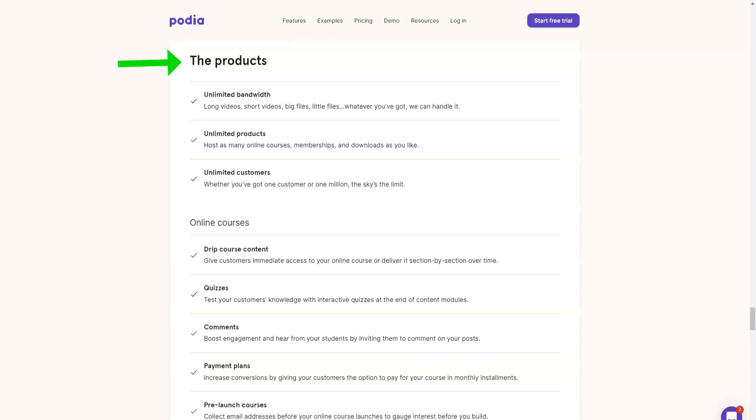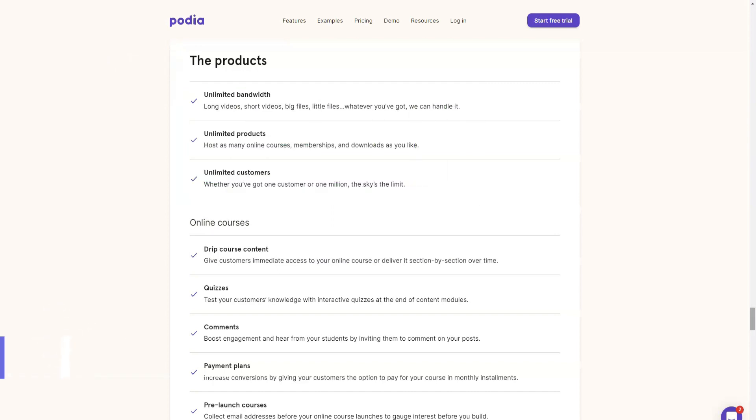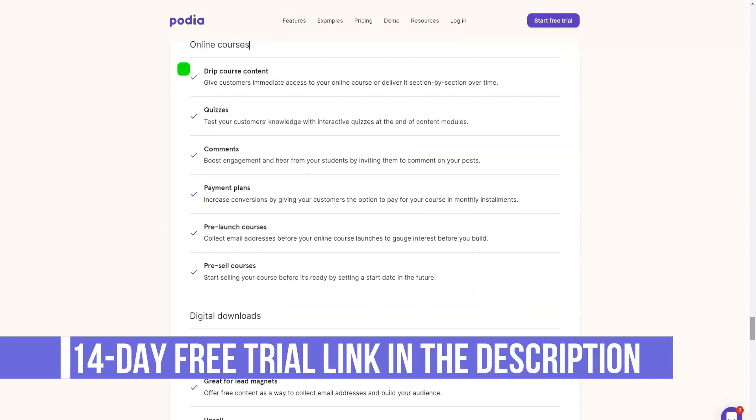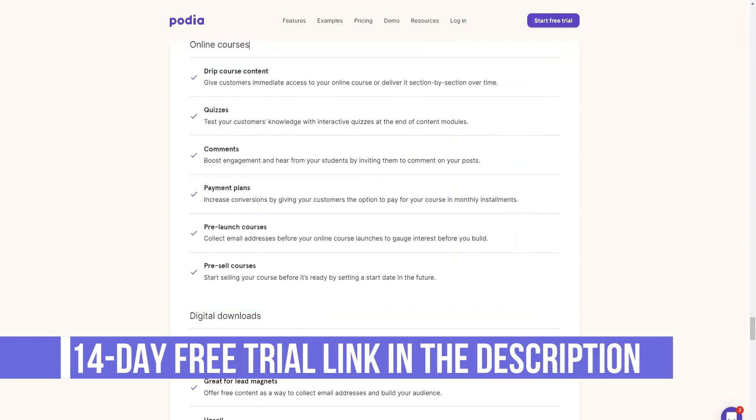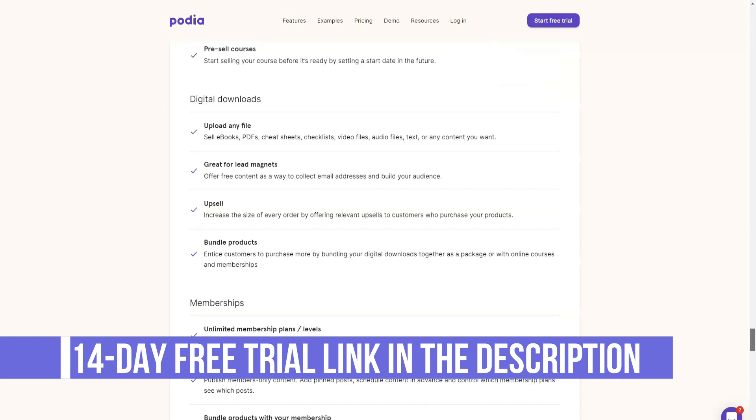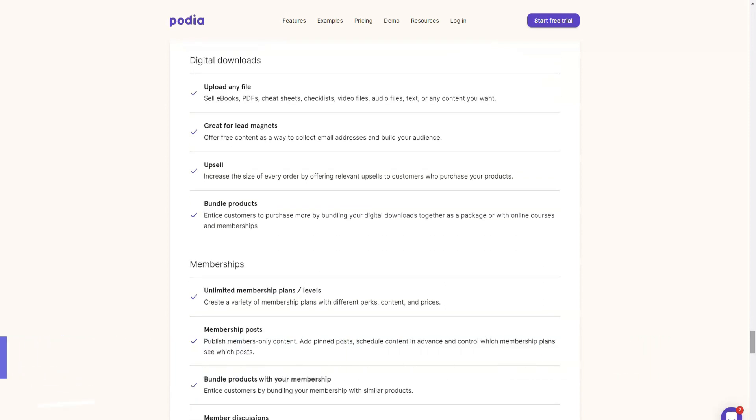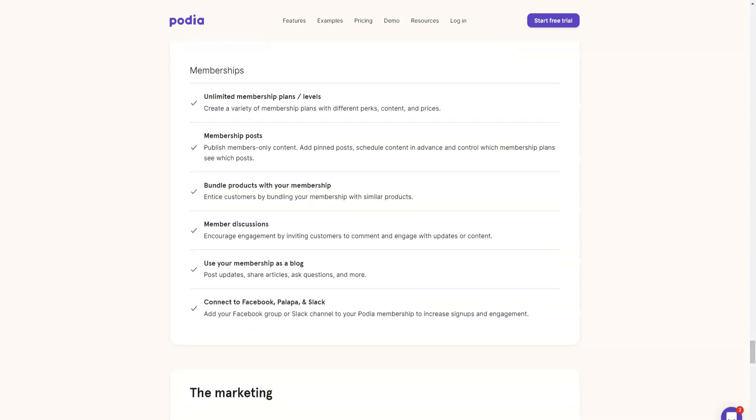One useful tool Podia offers for pricing products are coupons. You can make a discount on your products either by the amount or by a percentage. You can create coupons that apply to all of your products or only to specific products. Alternatively, you can create direct links to your sales page which automatically applies the coupon at checkout.